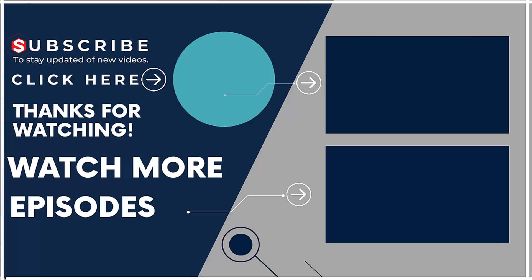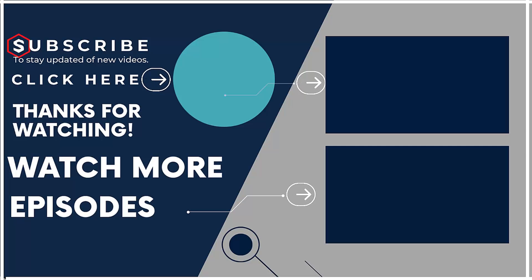If you are new on our channel, then subscribe us and visit our channel to watch more such videos.